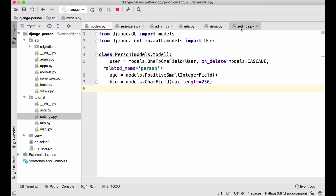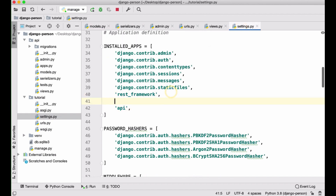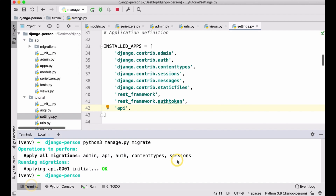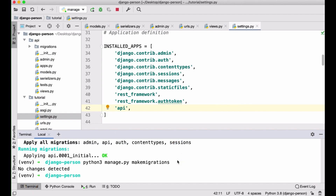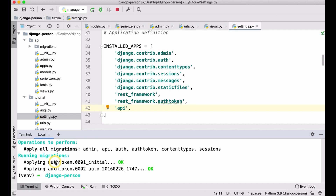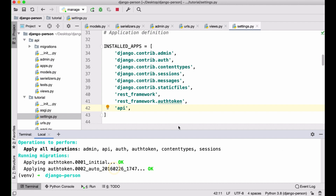First, I need to go to settings and add `rest_framework.authtoken` to INSTALLED_APPS. Then I go to the terminal and run migrate — I don't have any new migrations to make but I need to migrate so we have the authentication token table in our database. At this point, we can actually use it.